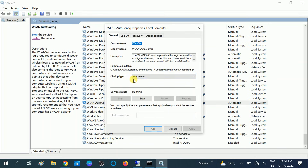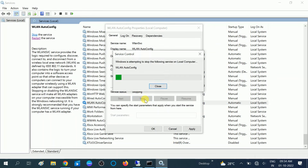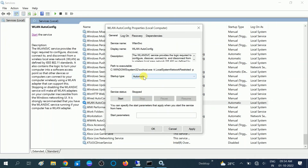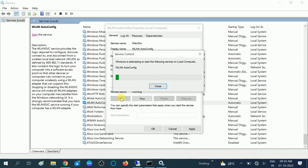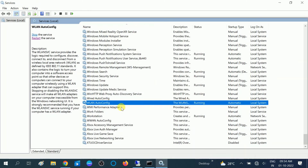The Startup Type should be set to Automatic. Click the Automatic option. If the service is stopped — I will stop this service to demonstrate — make sure you first choose Automatic, then click 'Start' to start the service. Click Apply and OK. Now the Wi-Fi service is running.